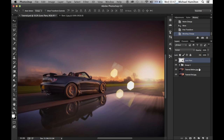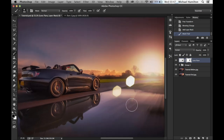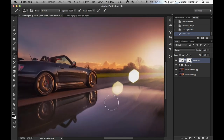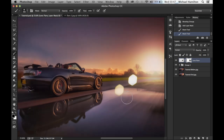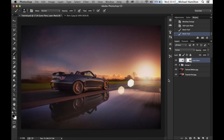With the layer selected, hit the layer mask button. Then with a black brush, paint away the areas we don't want. Zoom in a little closer and delete away what we don't want — there we go, that looks good.